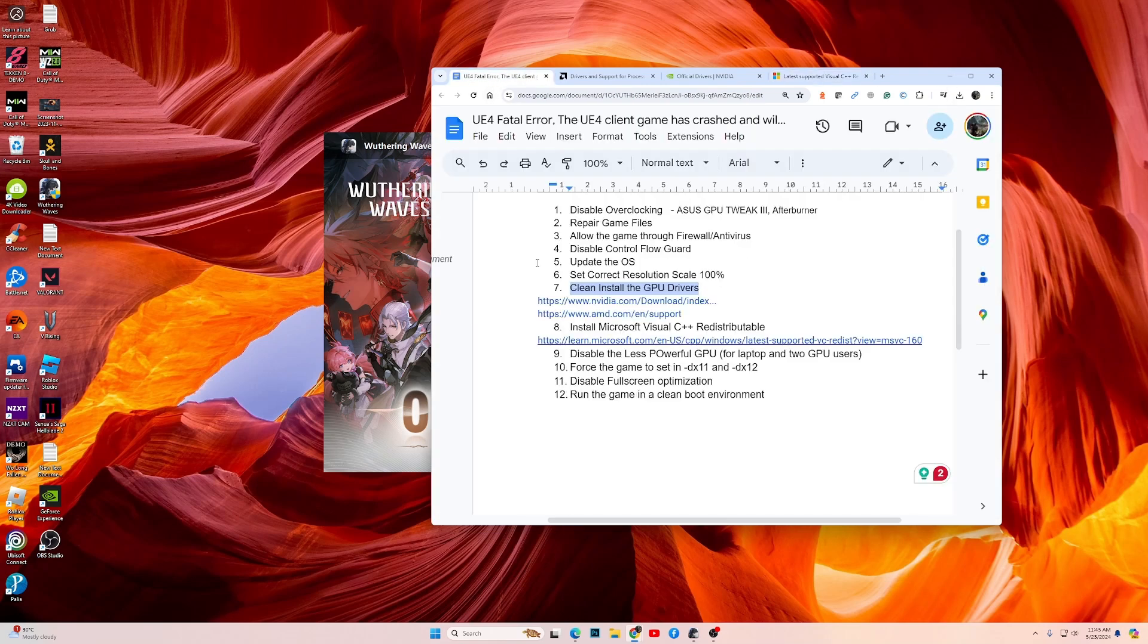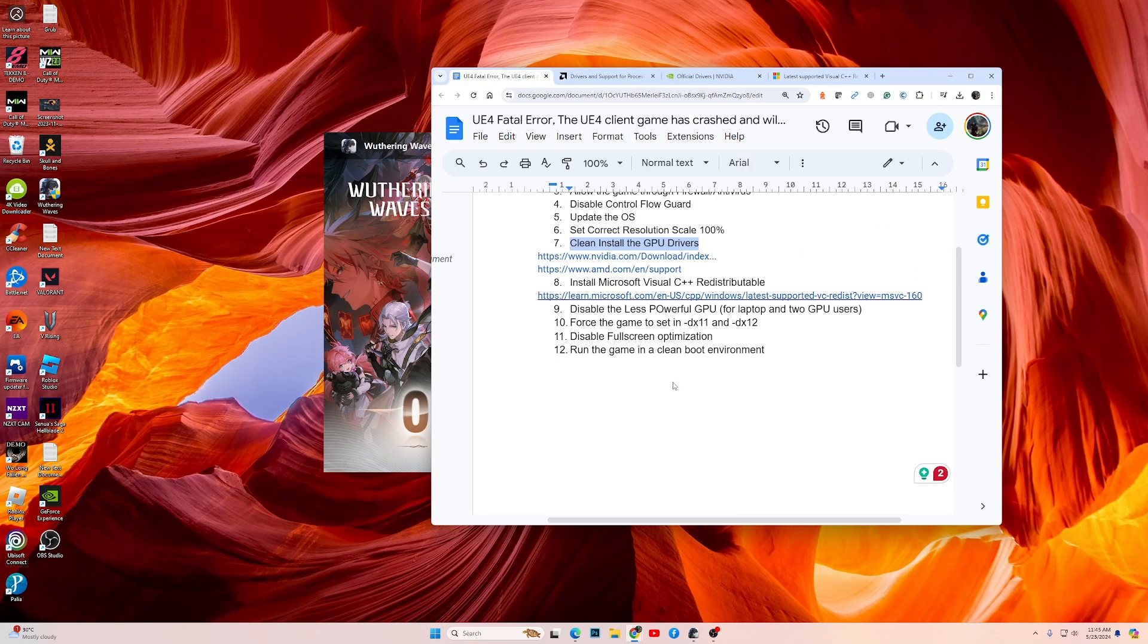If the game still doesn't work, and if you have two GPUs—maybe you are a laptop user—most gaming laptops come with two GPUs or if you have two GPUs on your PC, then make sure that the less powerful GPU is disabled and the game is using the more powerful NVIDIA or AMD GPU.